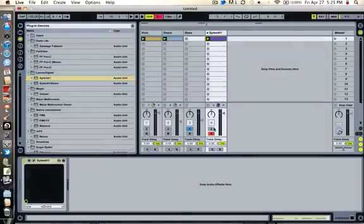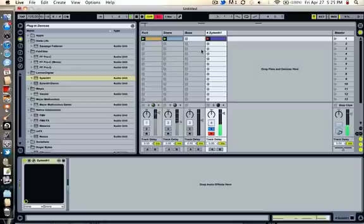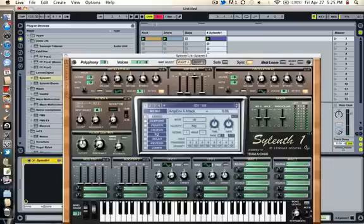So this is what we have. Actually, I'm going to bring it down 2 octaves.